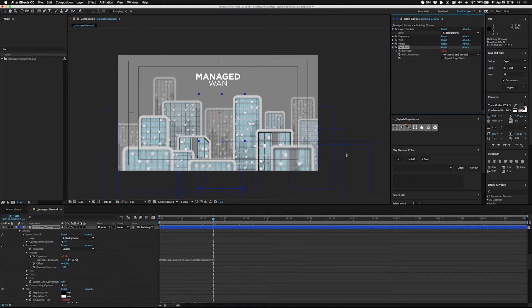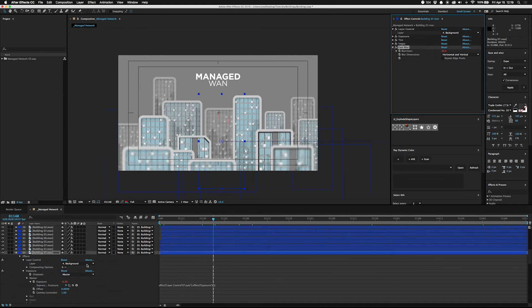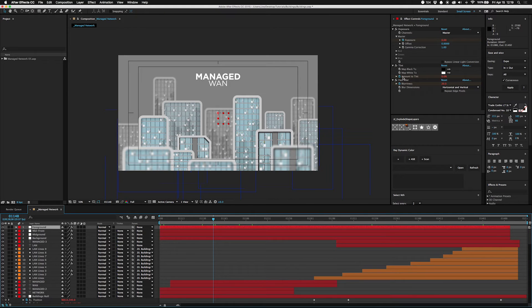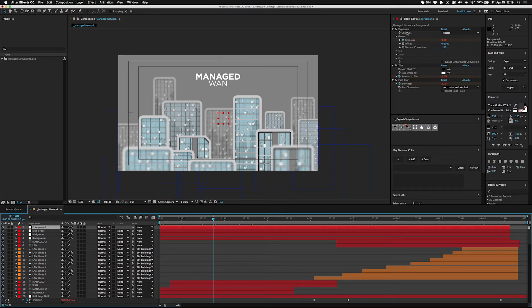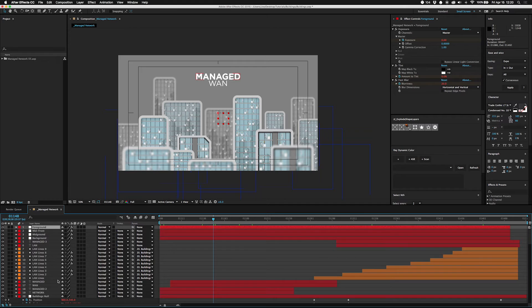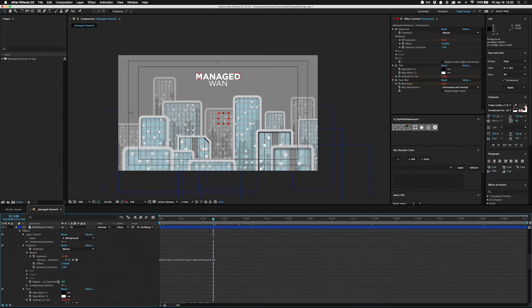The next step is to build your control layer and make sure it has the same things that you need. It doesn't need the layer control because obviously it's not selecting anything else. But you're going to take your exposure, tint, fast blur, just like I did, put those on there.